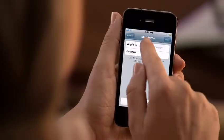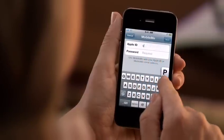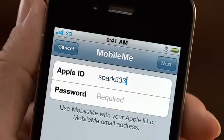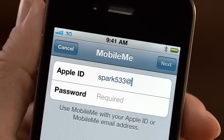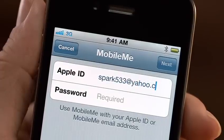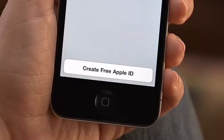Then enter your Apple ID and password. If you've ever downloaded an app or used the iTunes Store, you already have an Apple ID, so enter the same one here. If not, you can create one here as well.